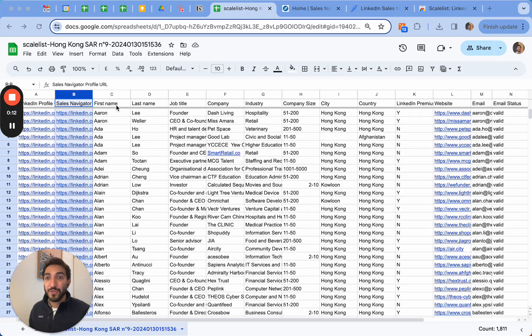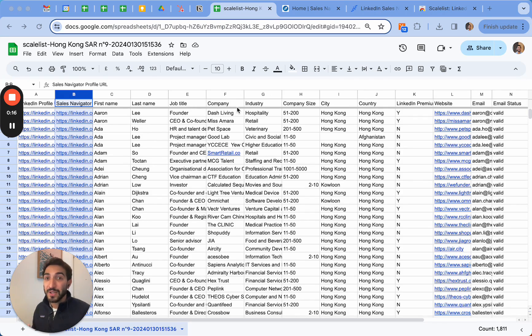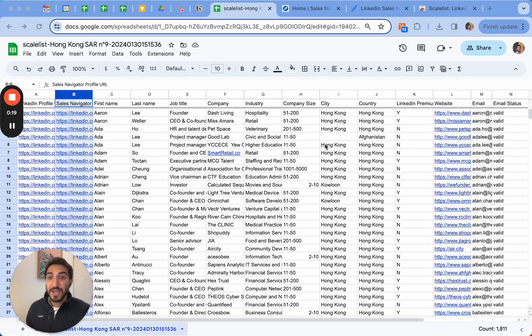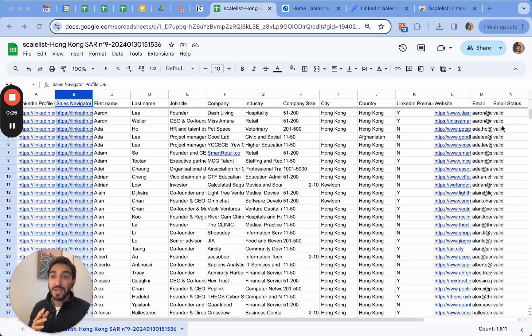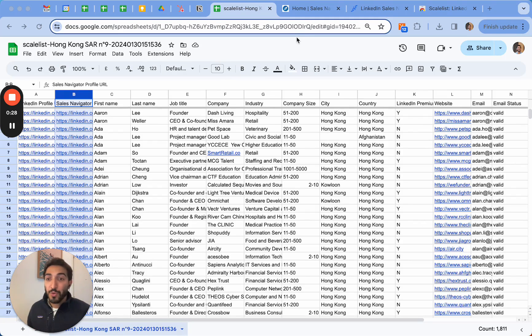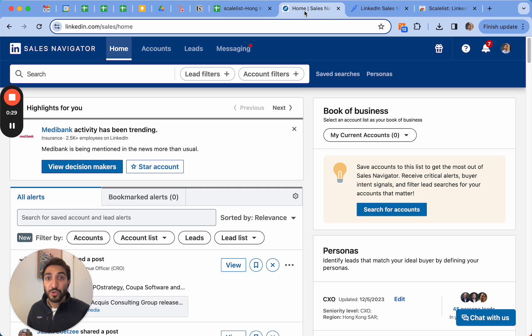The export includes their first names, LinkedIn Sales Navigator URL, profile URL, company name, industry, company size, and many other details. It also retrieves their website, professional email address, and tells me whether the email is valid or not.